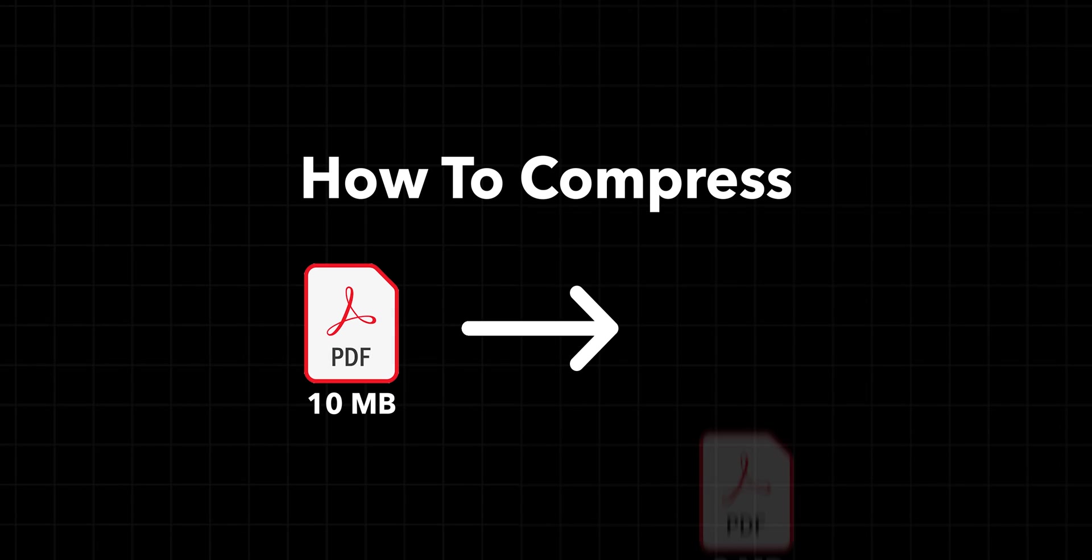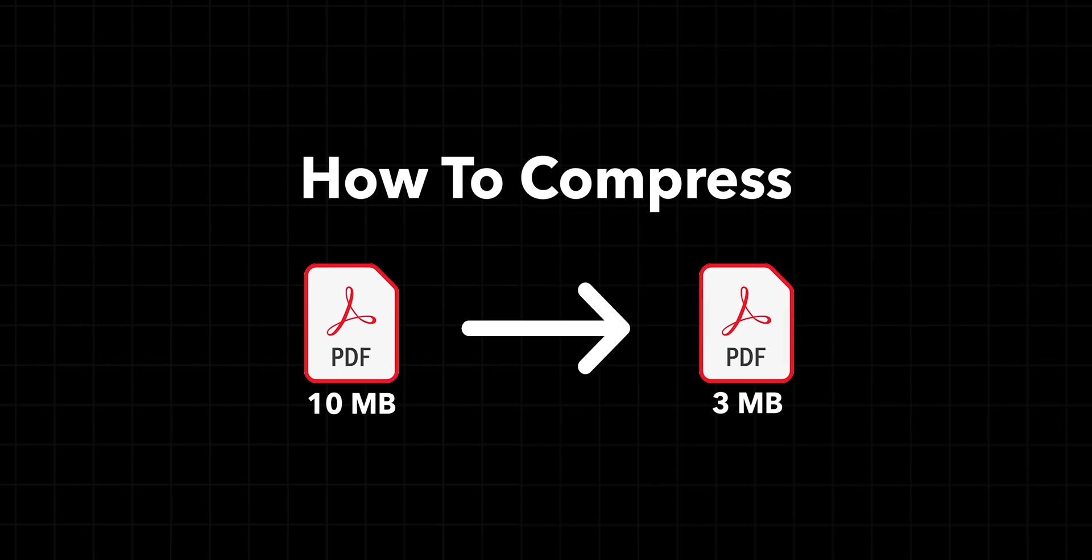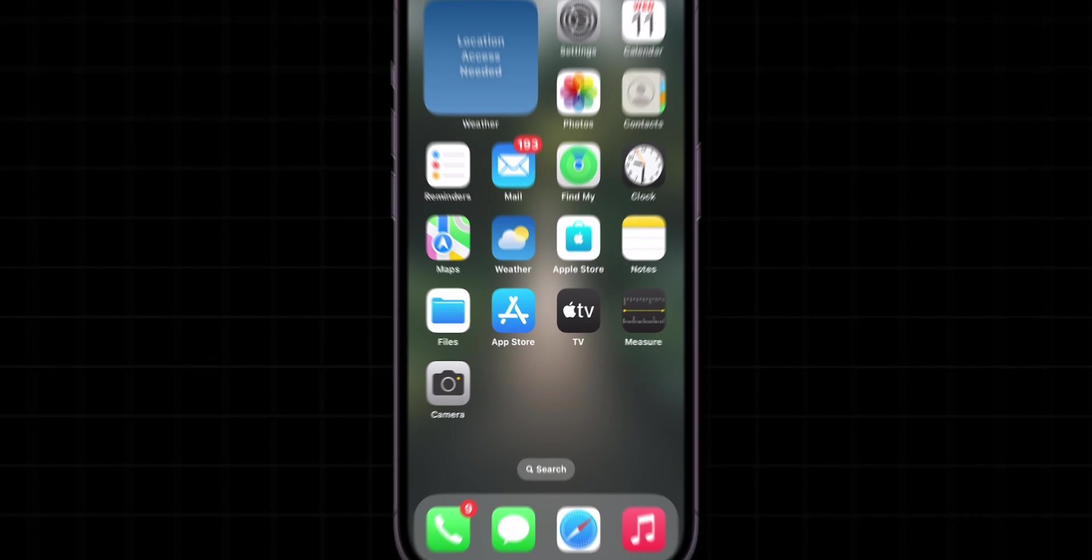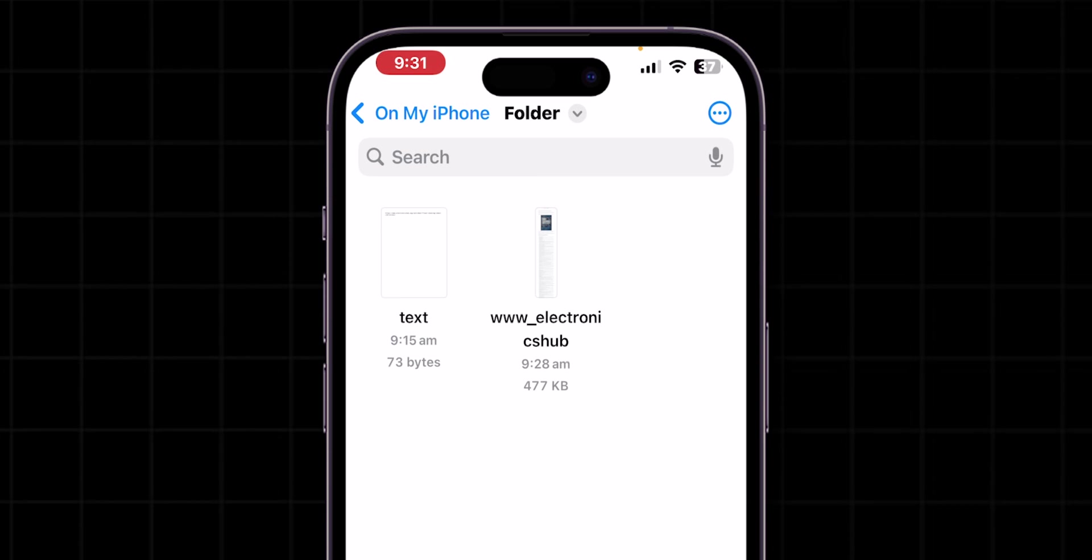How to Compress PDF File Size on iPhone. First, open the Files app and see the file size that you want to compress.